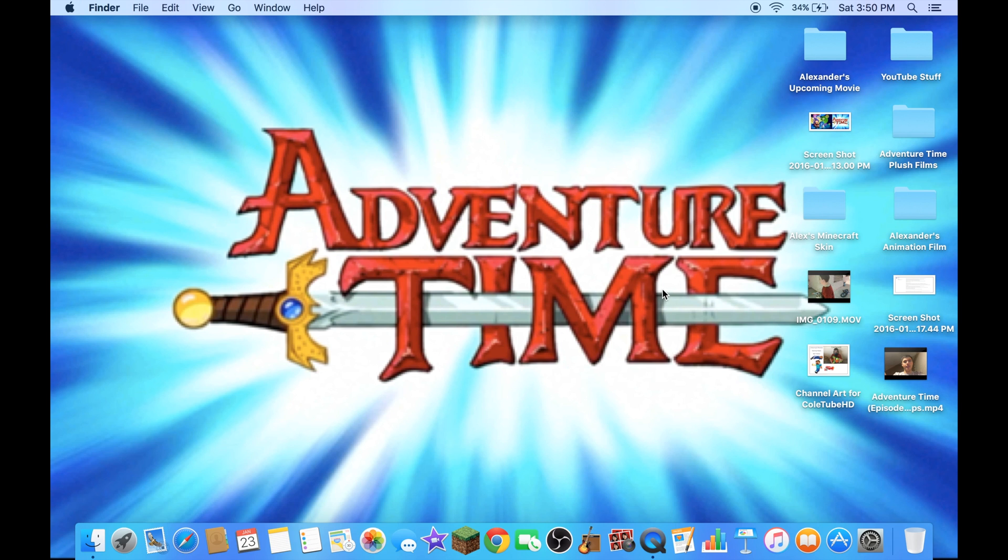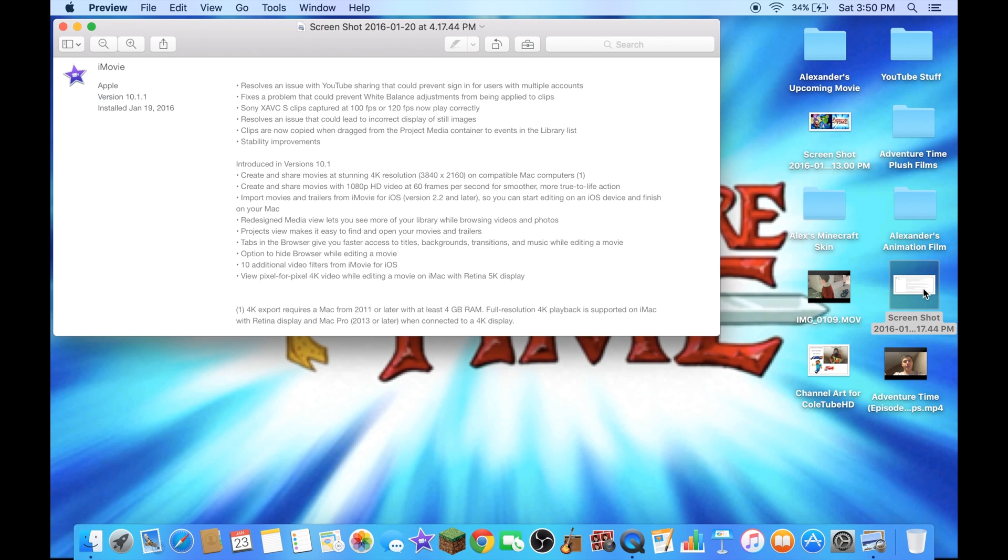Because an update came out, I took a screenshot of it for you guys to take a look, right here.